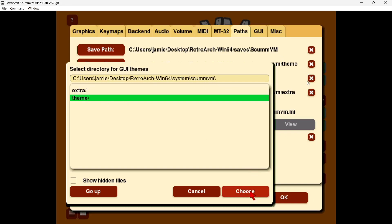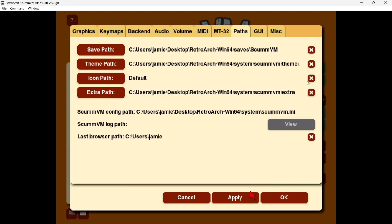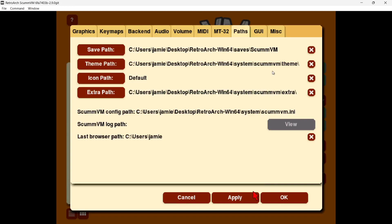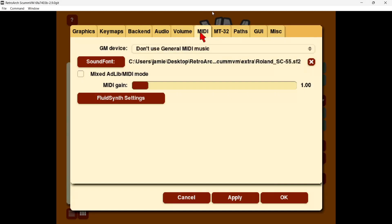Left-click once on the theme folder to highlight it, then go down to choose. Next, go to extra path, left-click to highlight that one as well, and go down to choose.